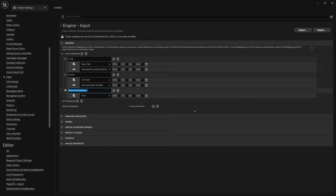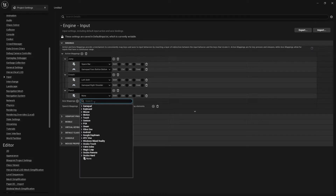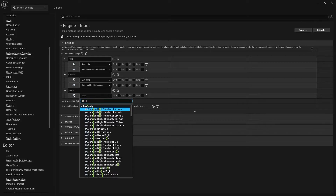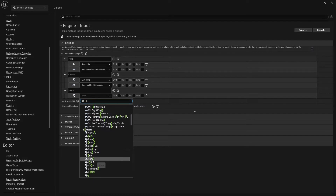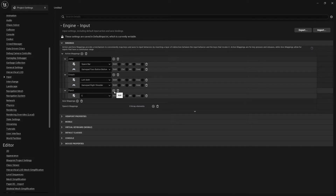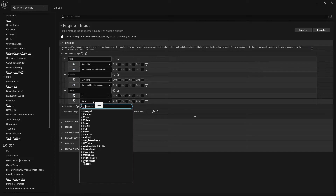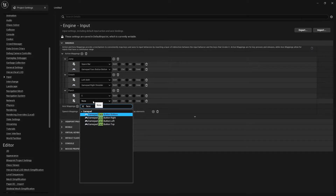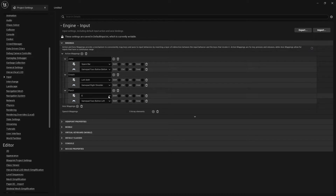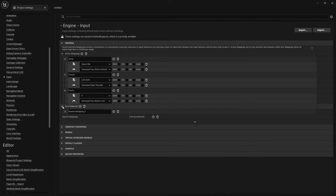Finally, we're going to add a Punch action mapping. You can choose whatever key you want — we're just going to choose E. Add another button; this is going to be for the gamepad. Type in Face and choose Face Left.